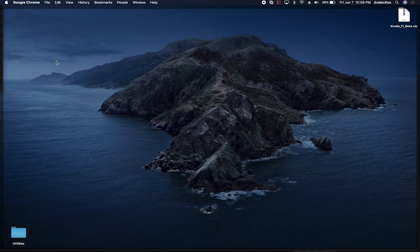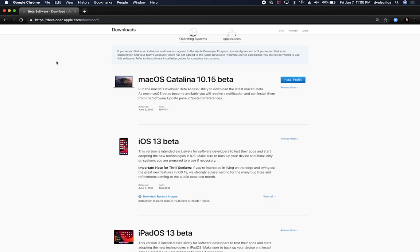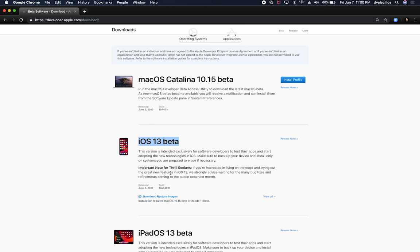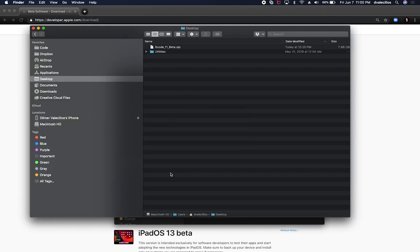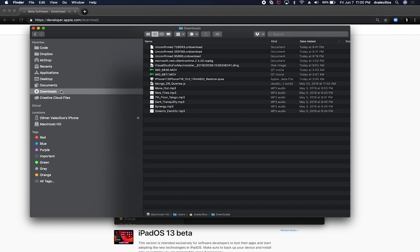The other thing that I needed to do is I needed to get iOS 13 beta downloaded. This one downloads a different file type and this one was a little bit tricky because I didn't know that the operating system changed that much. Let me show you how that works.